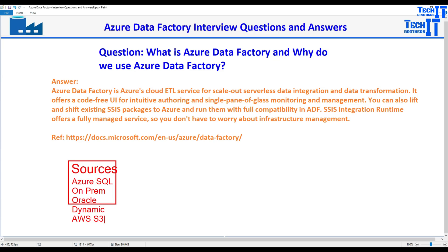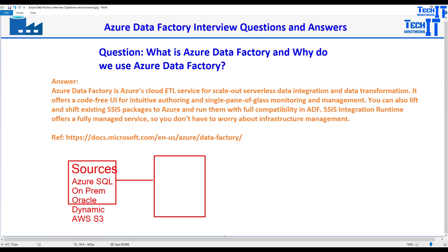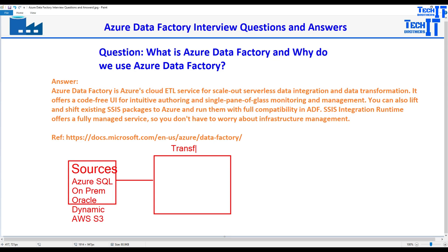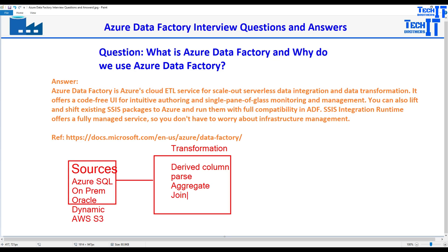Once you read the data into Azure Data Factory from different sources, you need to transform that data. You take that data and apply different transformations. Those transformations include things like derived column, parse activity, aggregate, join, and lookup. There are tons of transformations you will use in Data Factory.